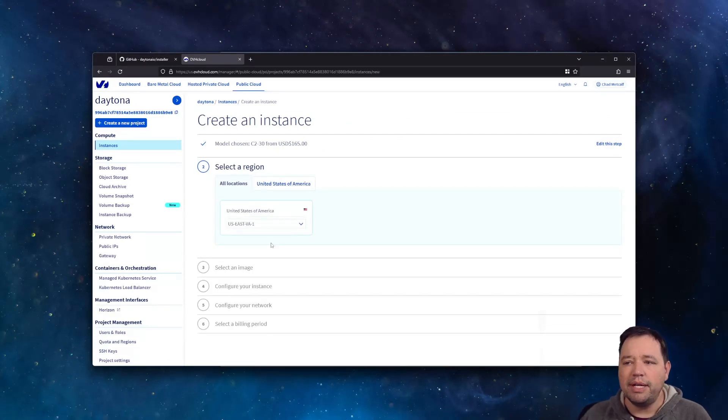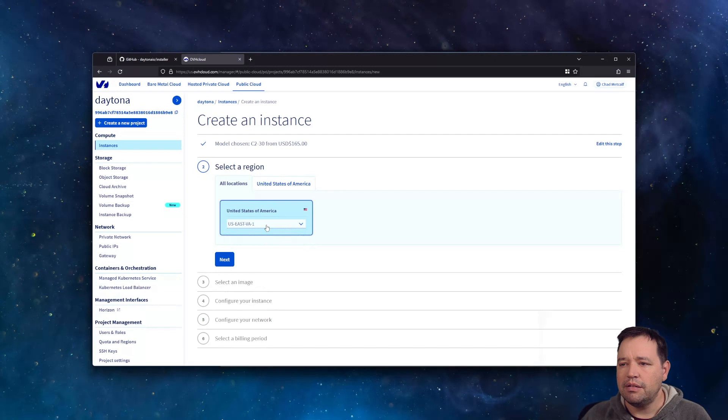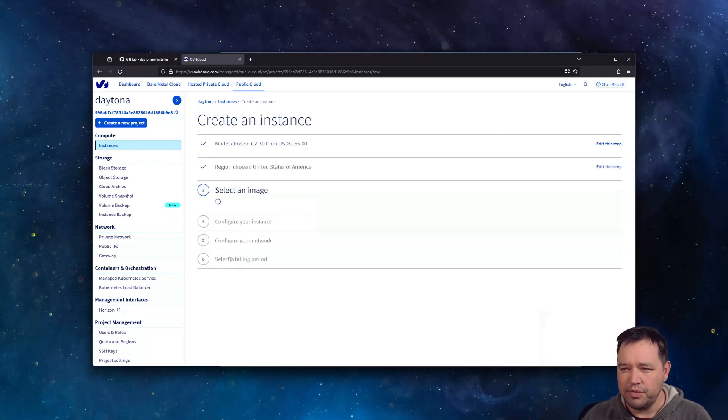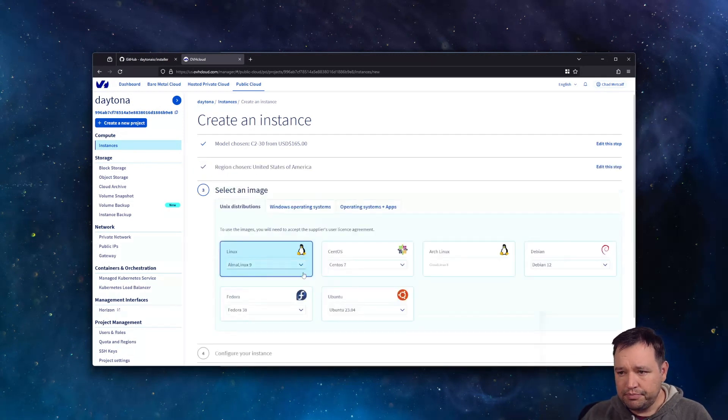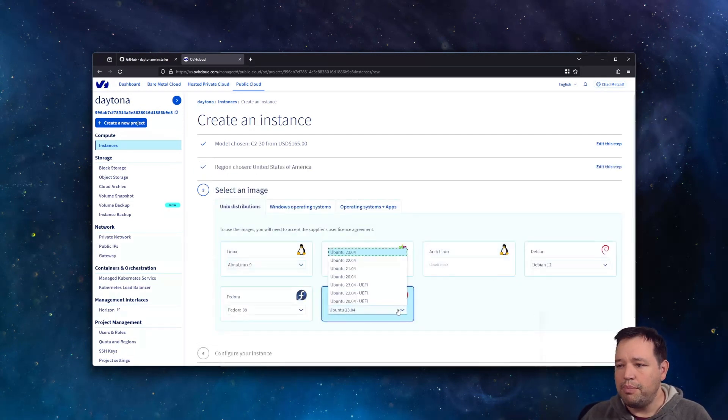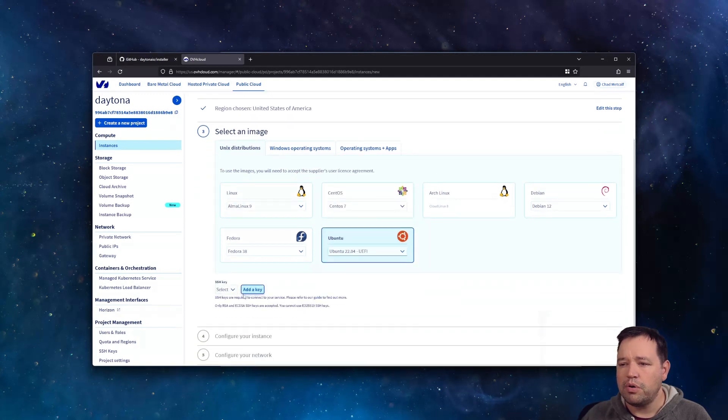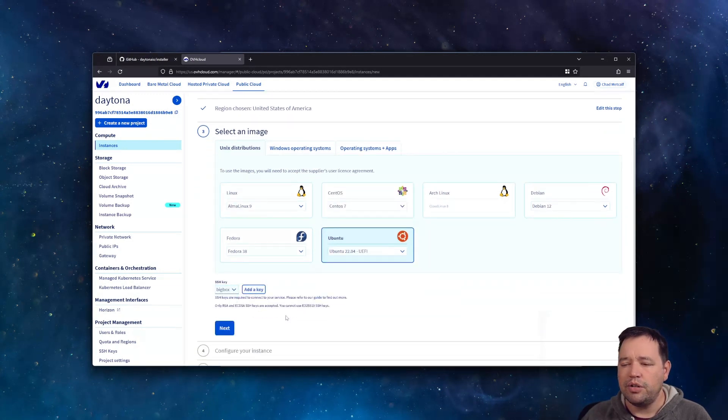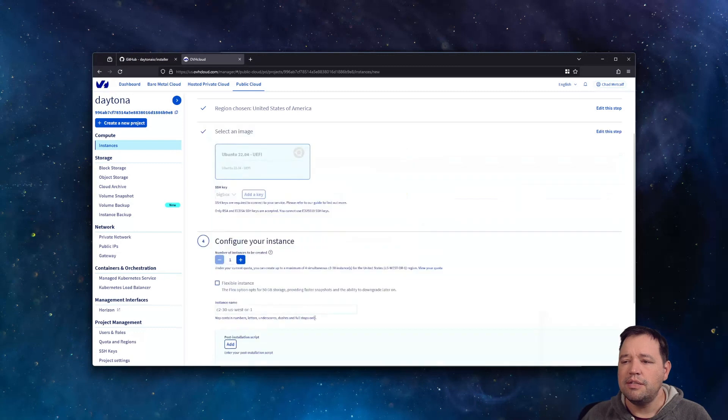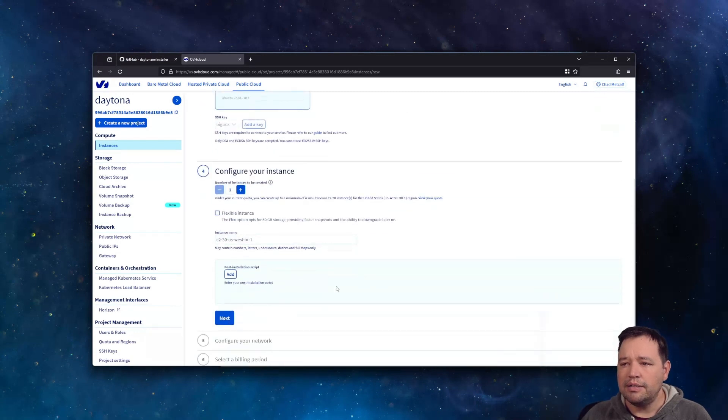Whatever region makes sense for you. I'll use Oregon because it's closer. Ubuntu 22.04 and make sure your SSH keys are there. Let's see, one instance,